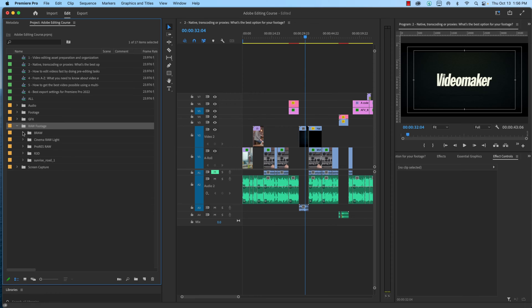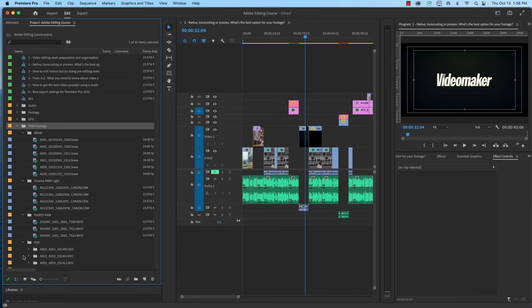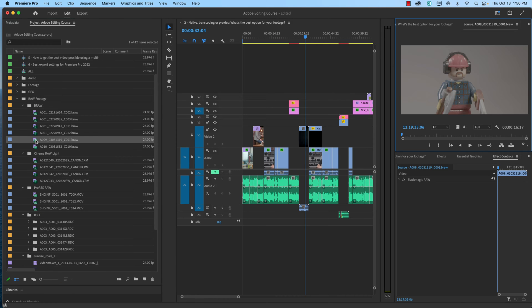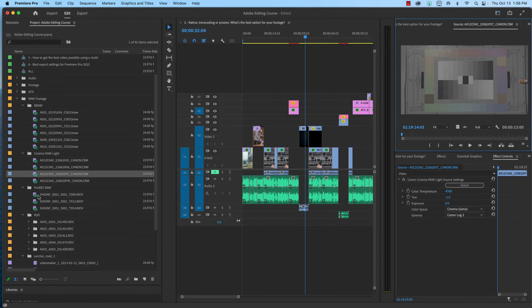So when should you use native files? When they work with your editing system. If you aren't experiencing issues with your current media, there is really no reason to change it. Adobe Premiere Pro supports most modern media formats, including RAW video formats. However, it's always good to know your options since transcoding might help resolve any hiccups in your current workflow.